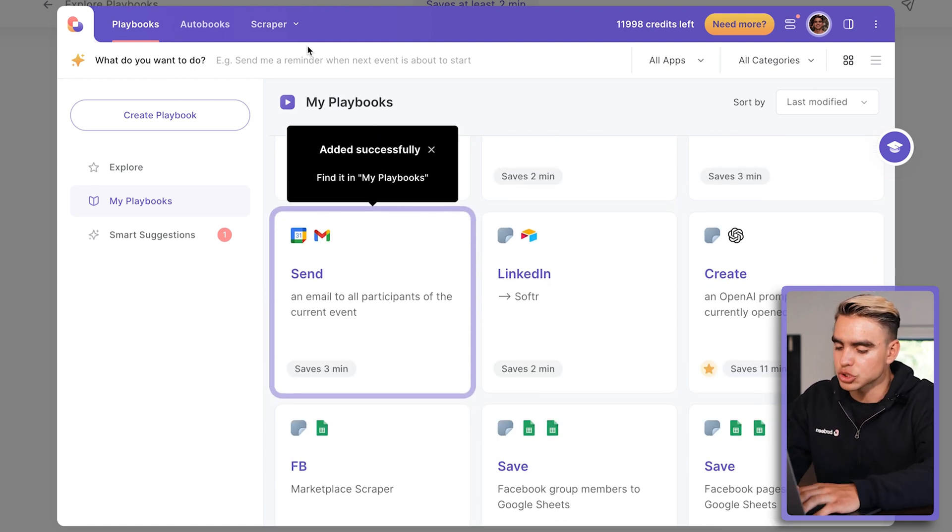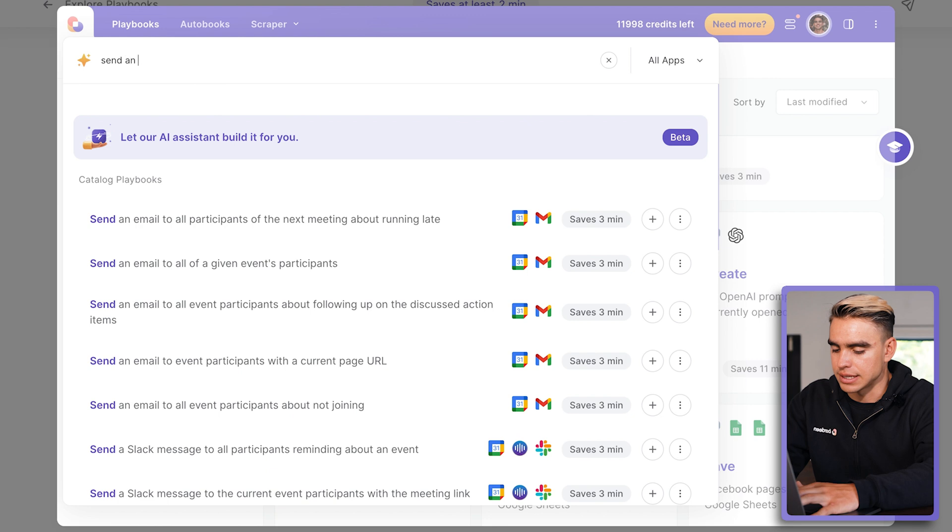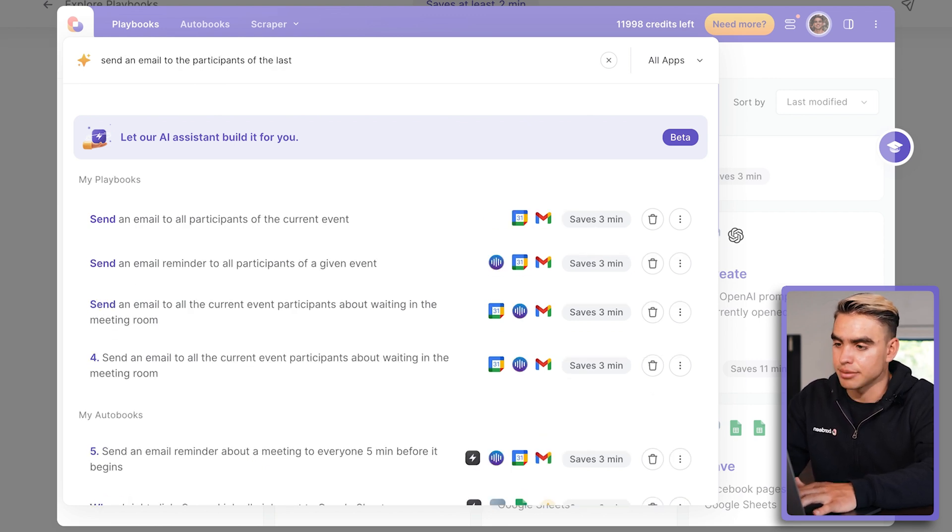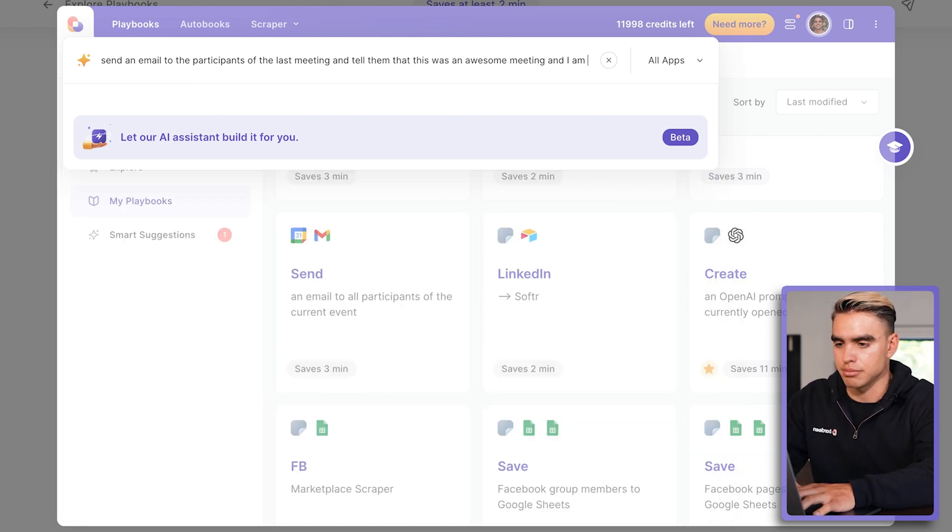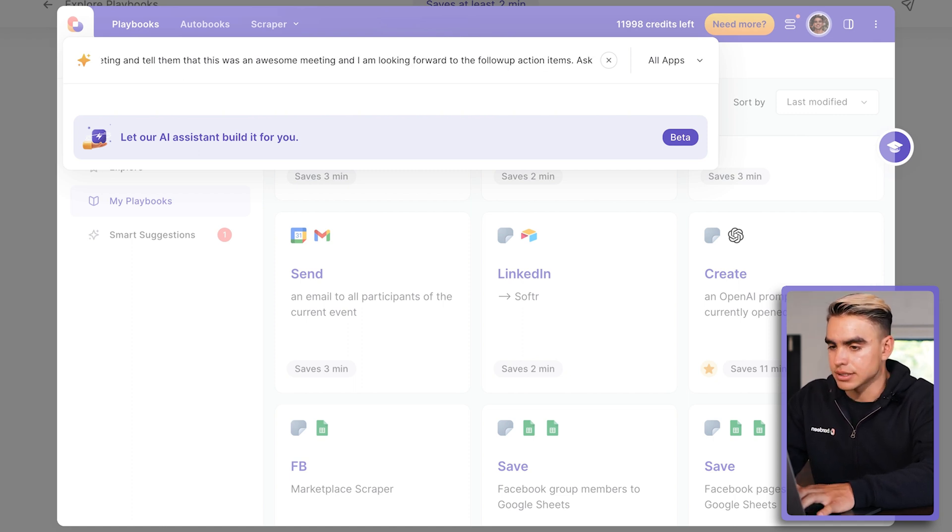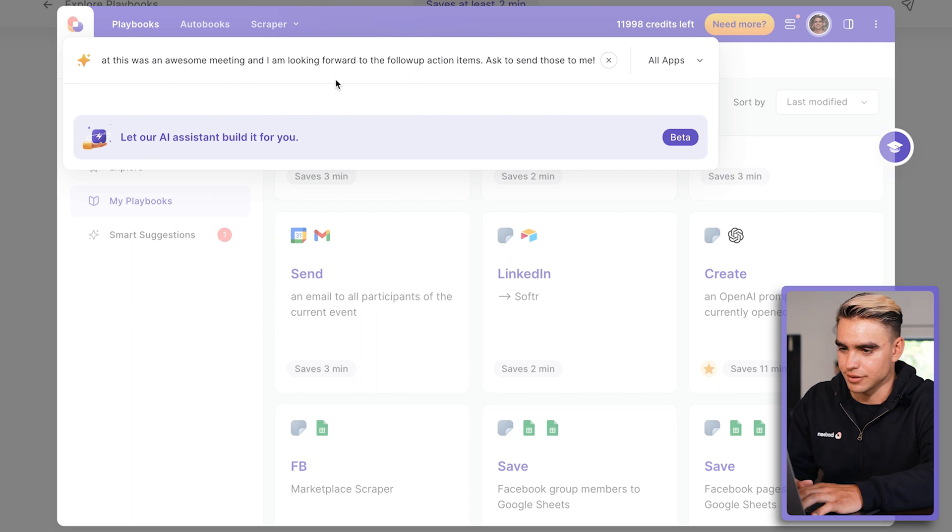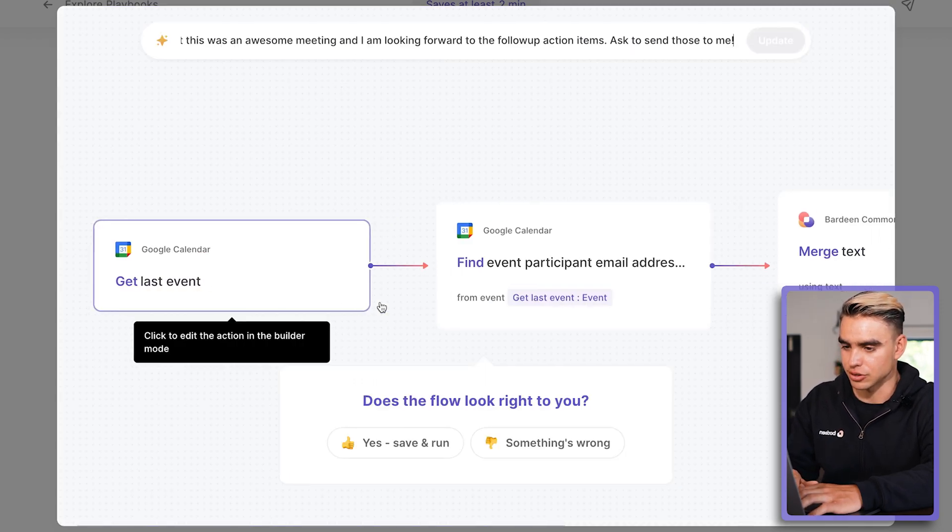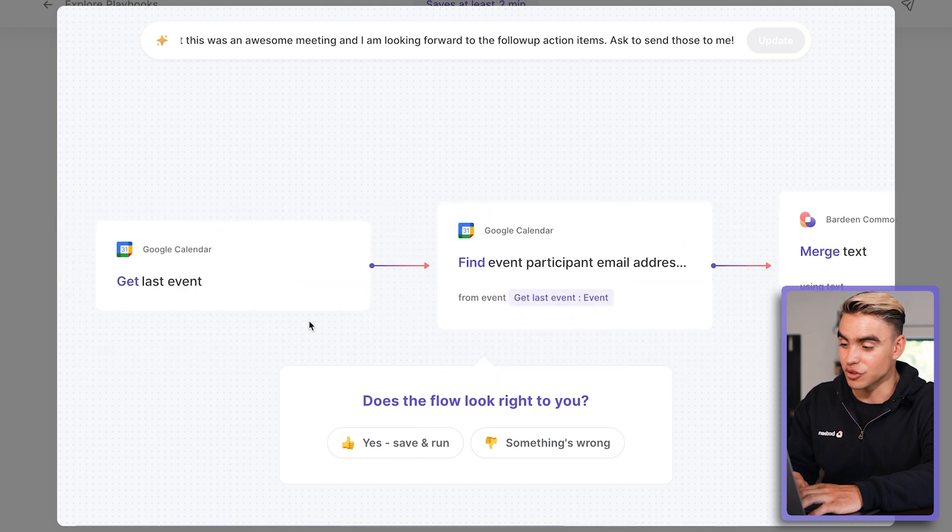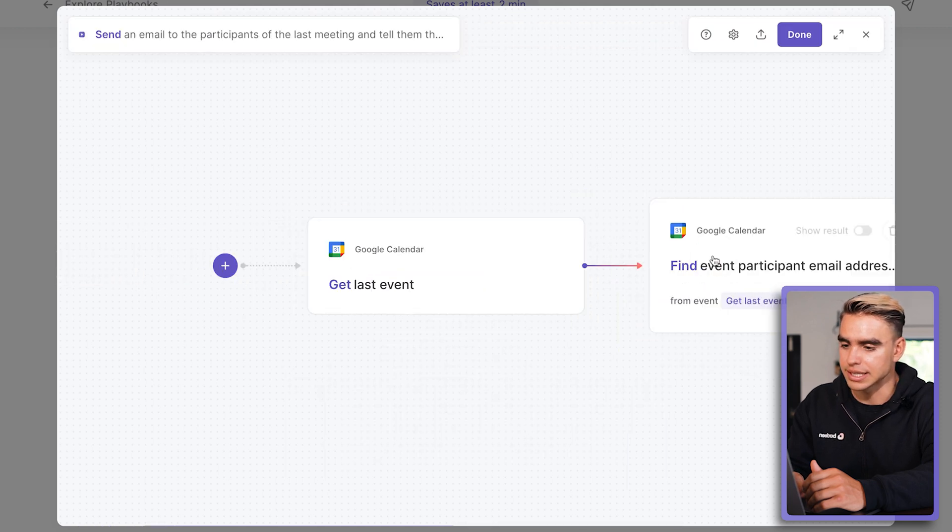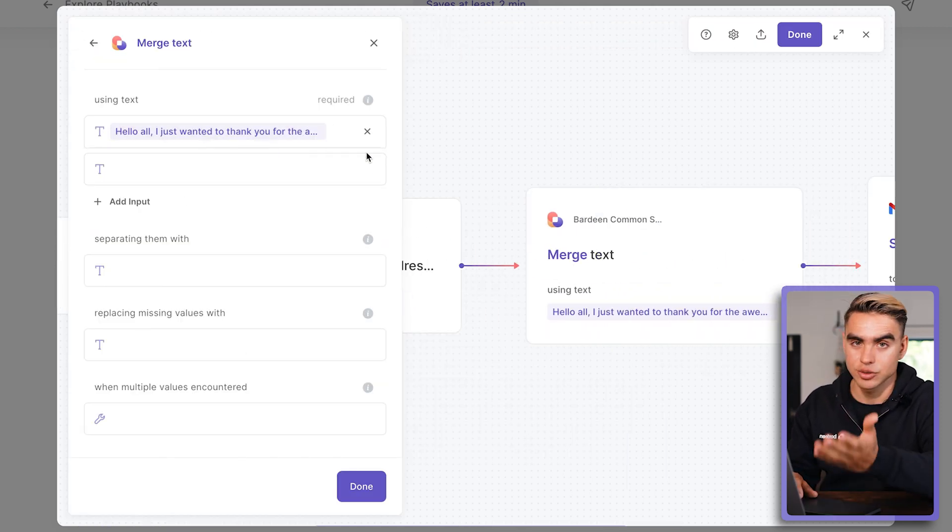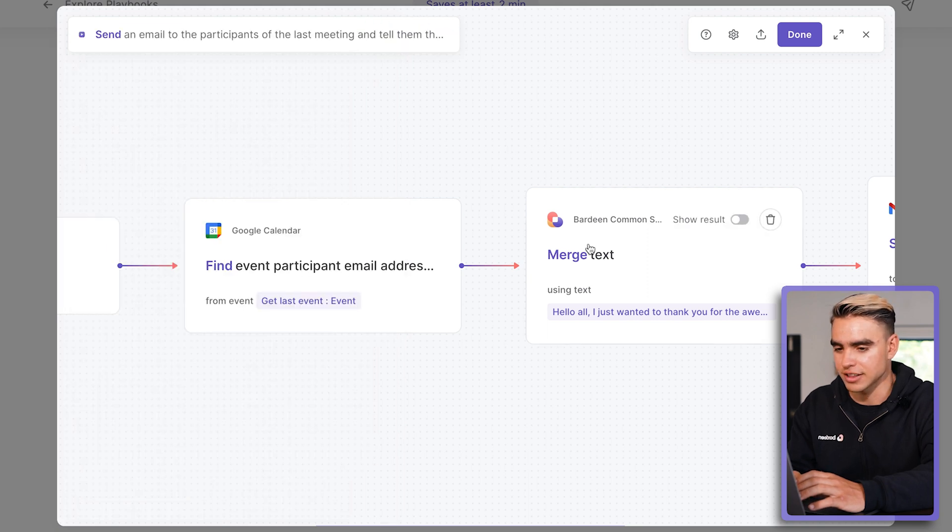For example, let's try to send an email to the participants of the last meeting this time and tell them that this was an awesome meeting and I am looking forward to the follow-up action items. Ask to send those to me. Okay. Let's check it out. Boom. Here we have the automation over here. So it finds the last event instead. It gets the email addresses of the participants.